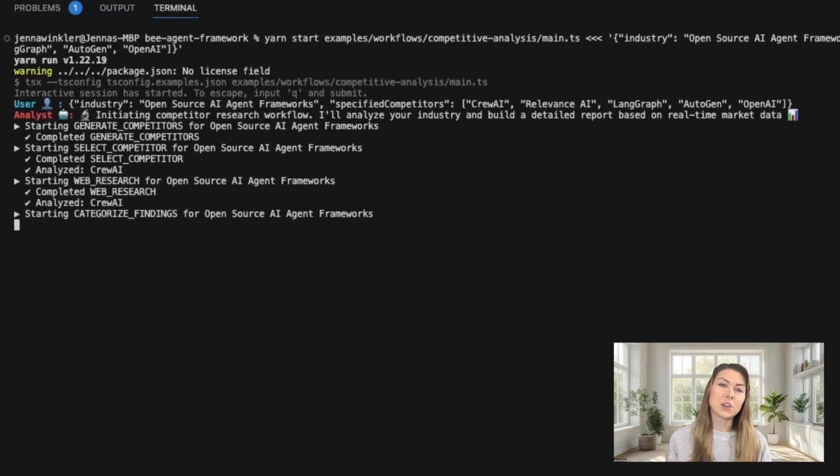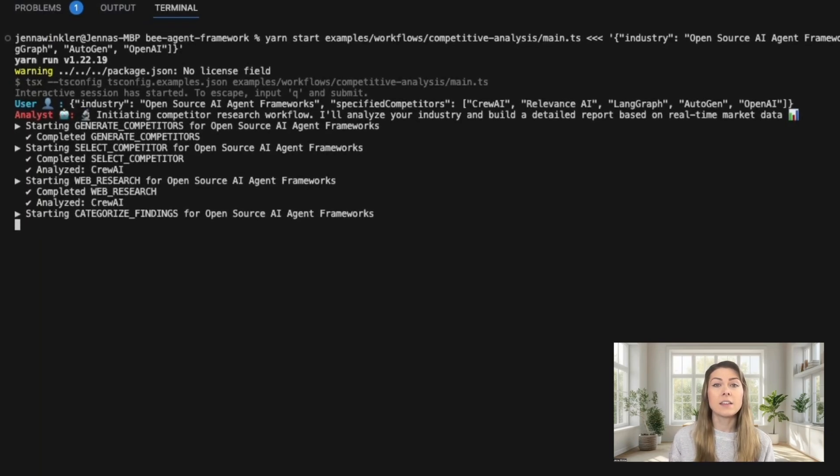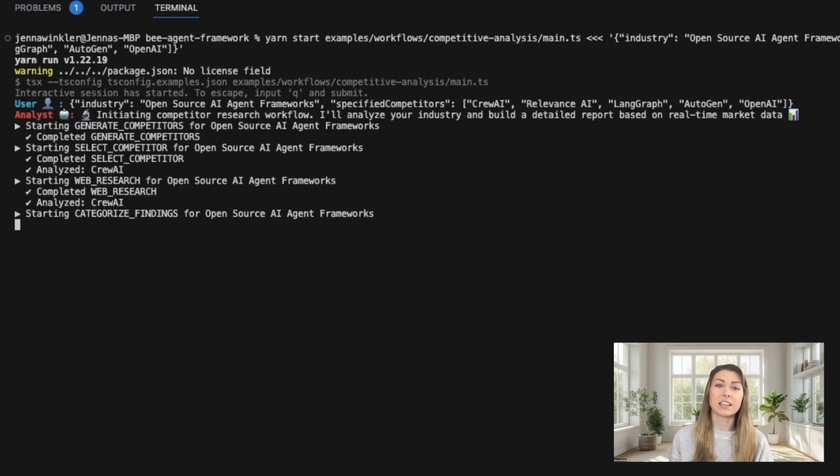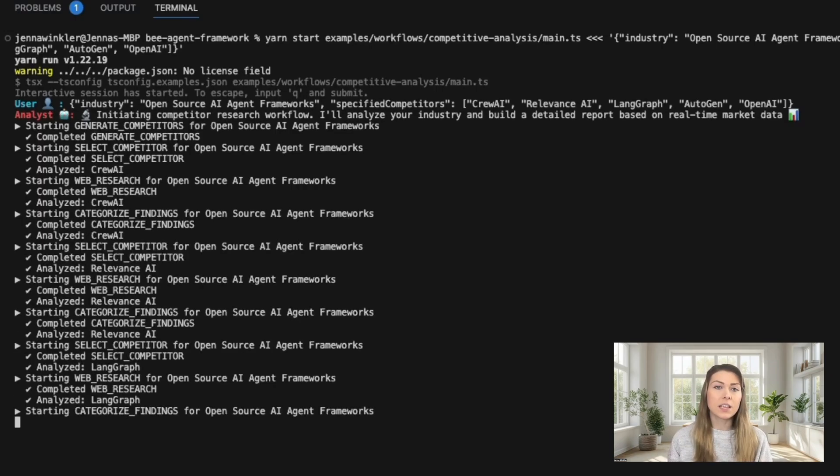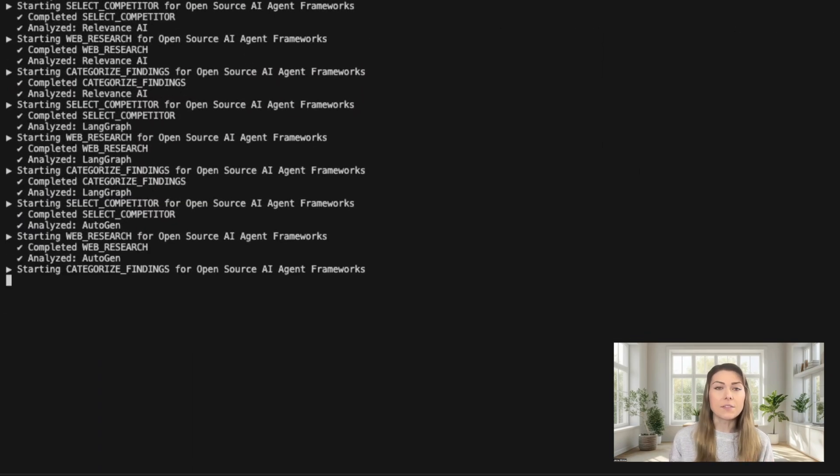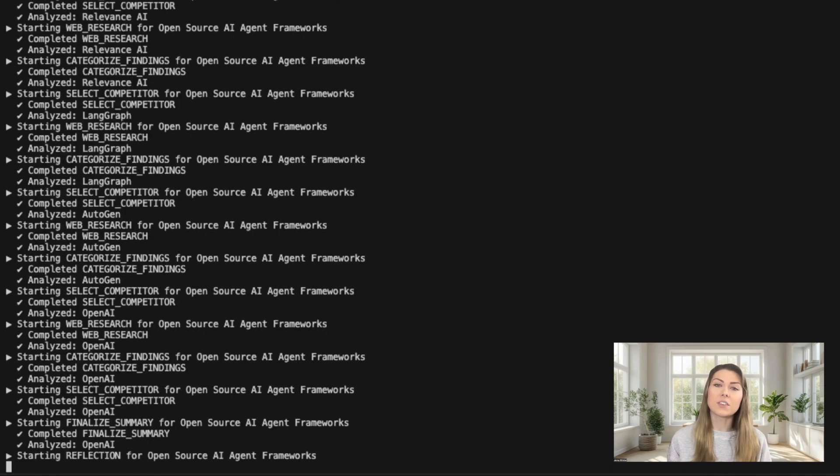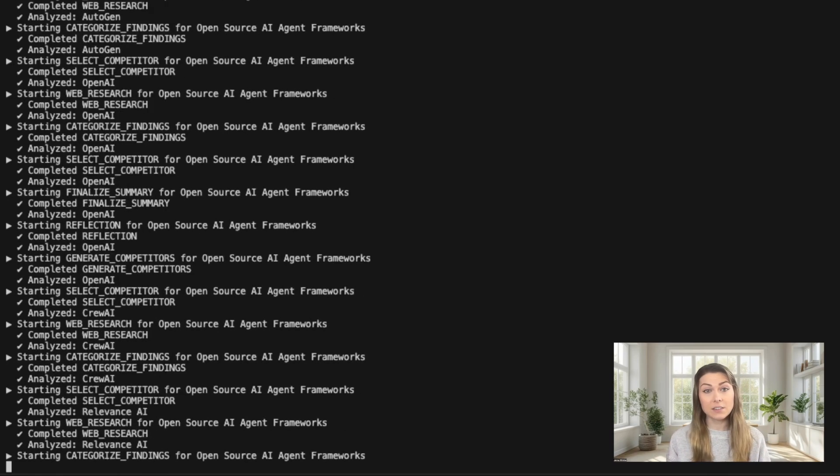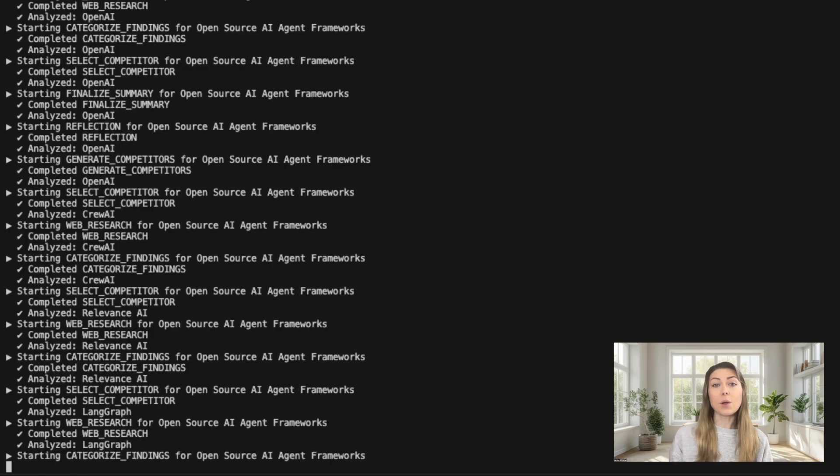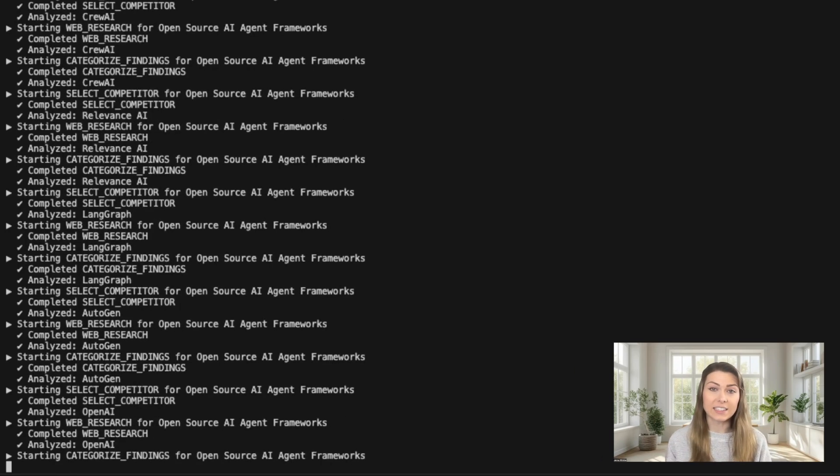First up is Crew AI, and you can see how it starts to gather and analyze the data. It's using Tavali's search to find current information about Crew AI's capabilities and its market position, and it's processing those results and extracting key insights.